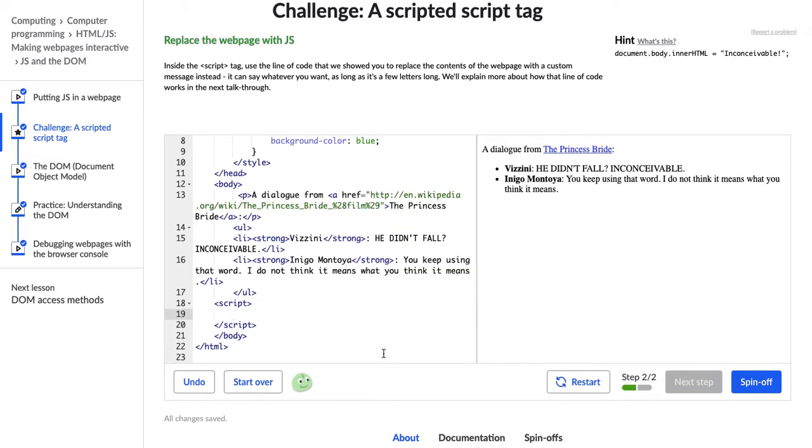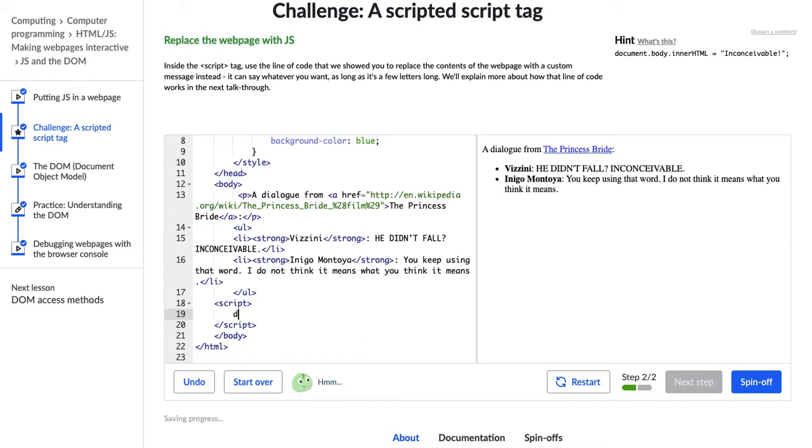So we're going to use this property right here to manipulate the object model and the web page with JavaScript. So here we go: document.body.innerHTML equals.